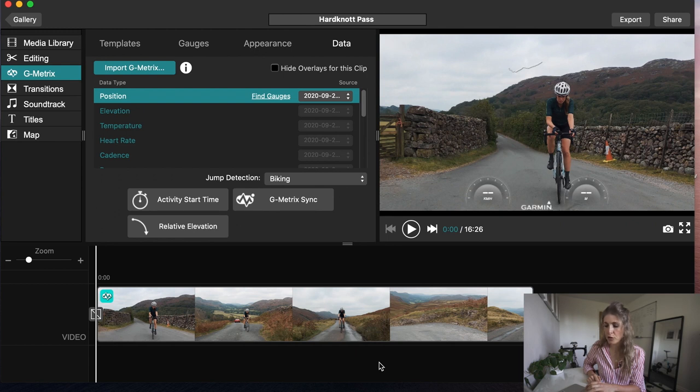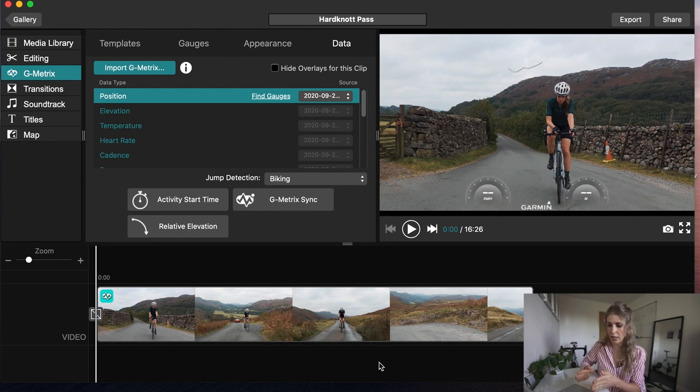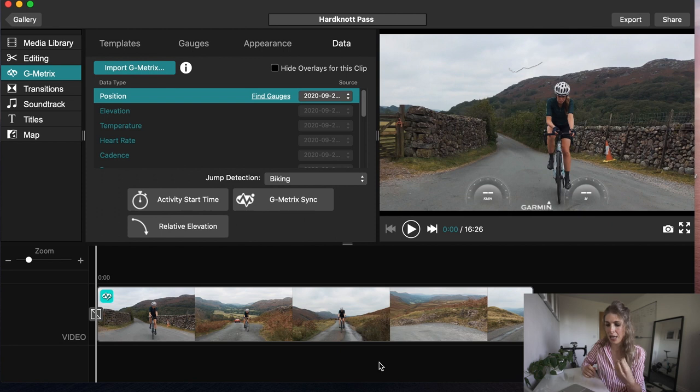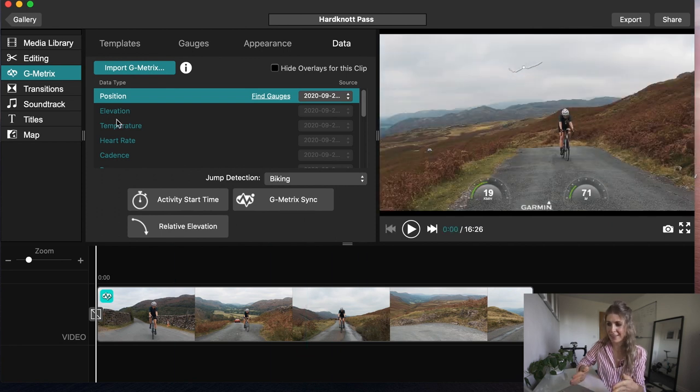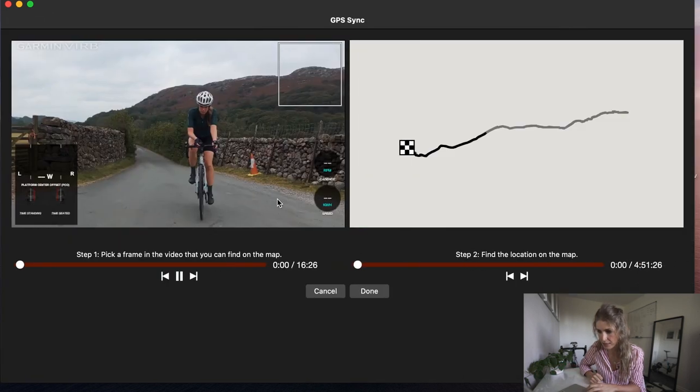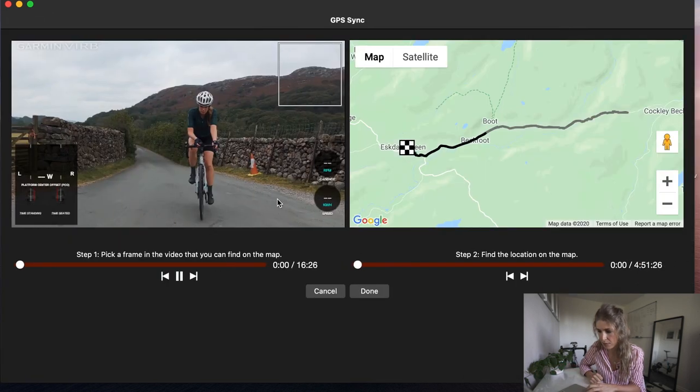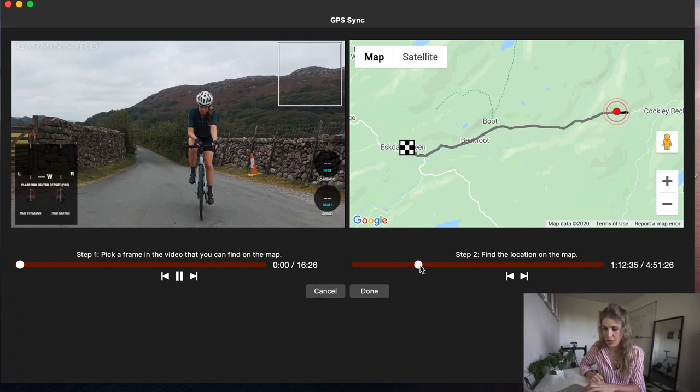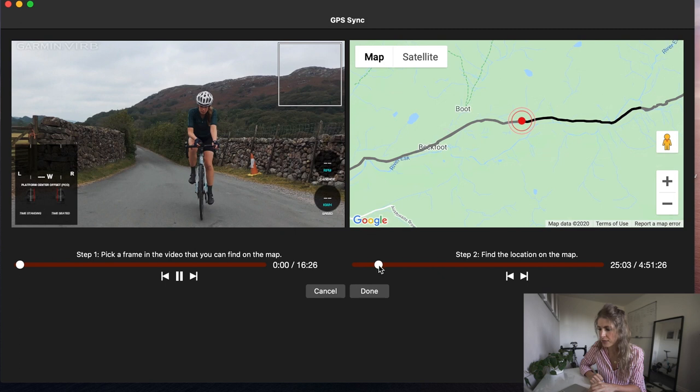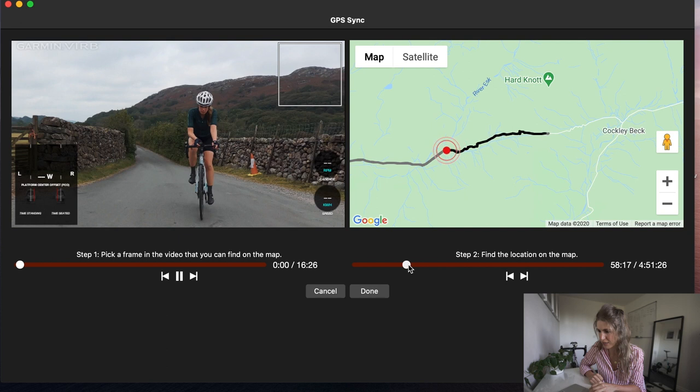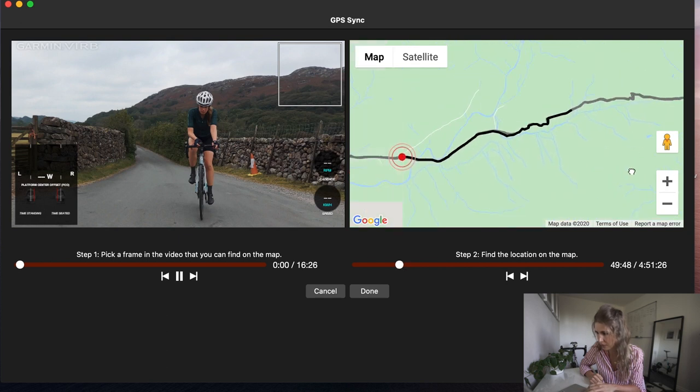It's quite easy to do, it's just a bit time consuming. What you now need to do is if you've just had your ride at the start and end of that segment, it's going to be a lot easier. But you have to line up in the road where the segment starts. You need to pick a frame in the video that you can find on the map. You need to find where in that ride you actually did the segment.